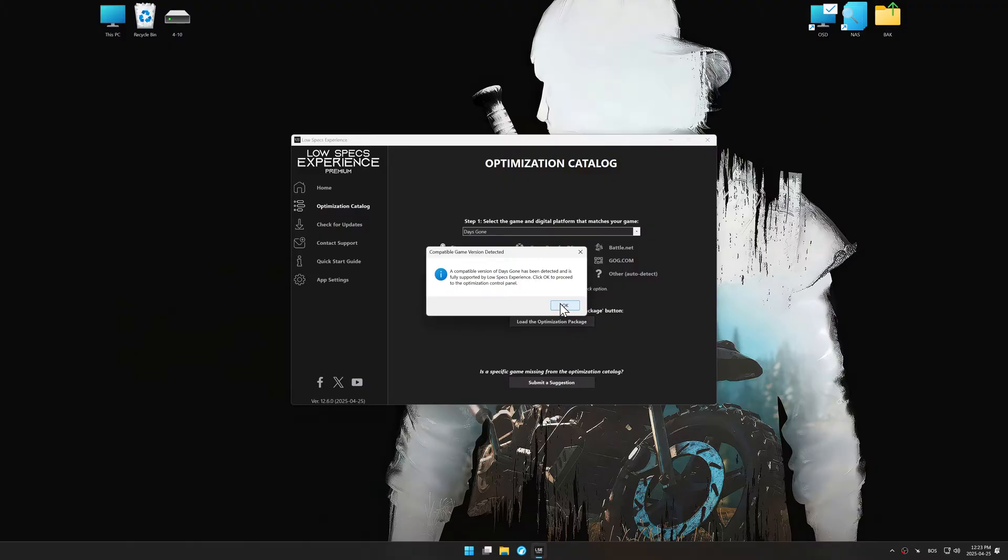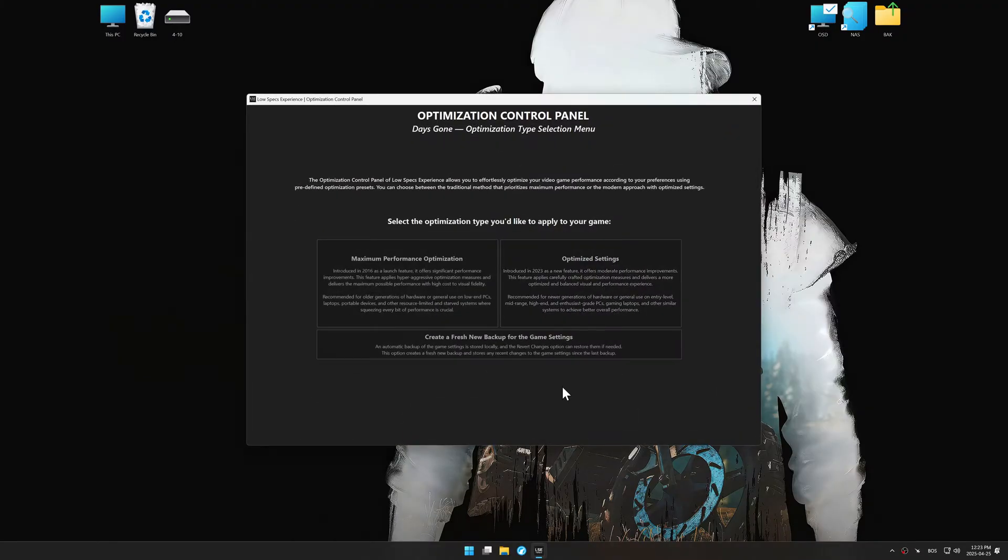If it does not, you will be asked to manually select the game installation directory. Now press OK, and the optimization control panel will load.